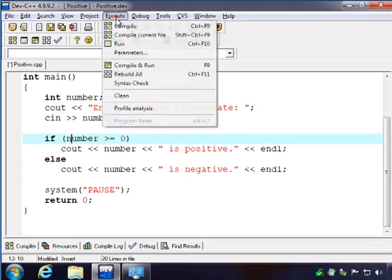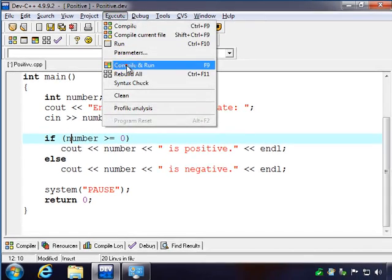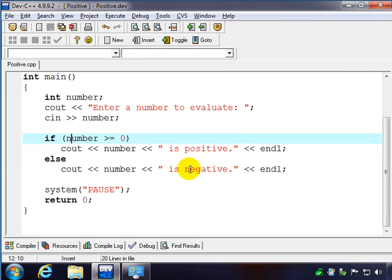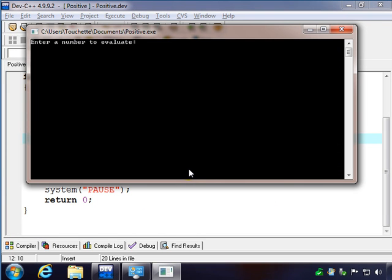And we can verify that. We'll compile it and run it. We'll put in two and notice it says the same thing. Two is positive.